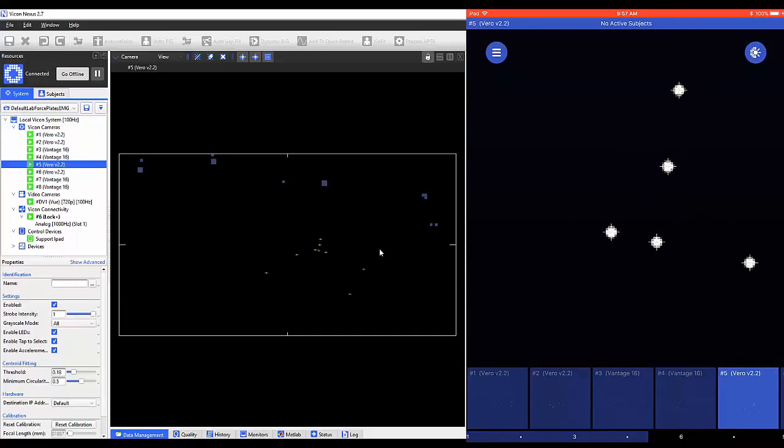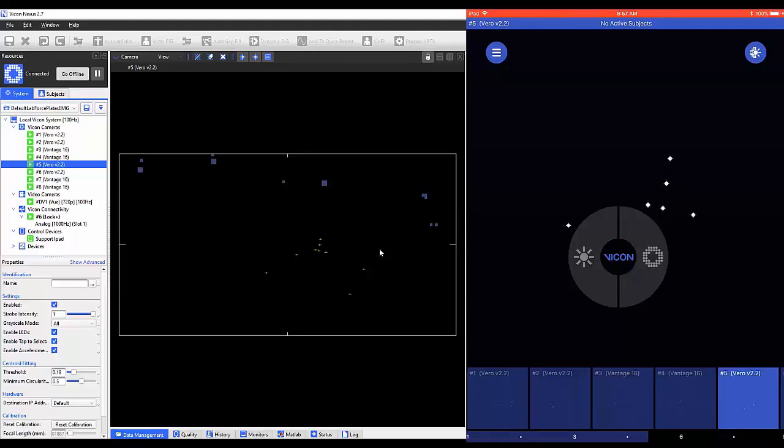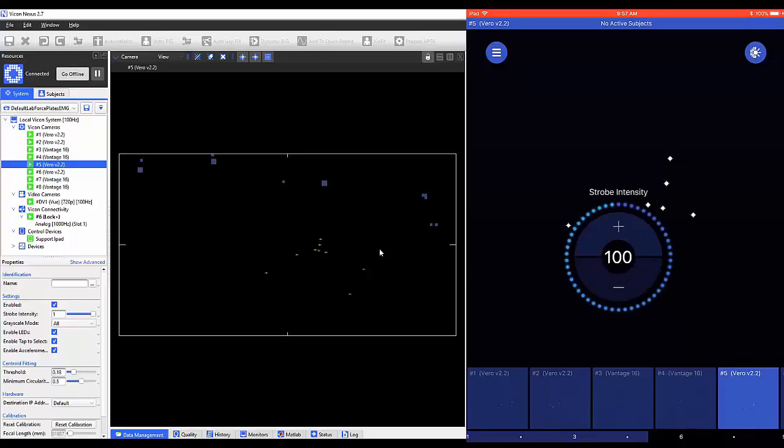By selecting and holding on to a camera view, you'll see the options to change the strobe intensity and threshold. By selecting one of these options, you can make changes to the value.